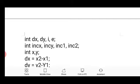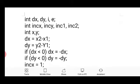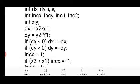Delta_x is given by x2 minus x1, and delta_y is given by y2 minus y1. If delta_x is less than 0, it indicates delta_x has a negative value, so we set delta_x = minus delta_x. Similarly, if delta_y is less than 0, then delta_y = minus delta_y. Then increment_x is set to 1, meaning we increment x by 1.